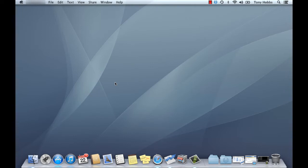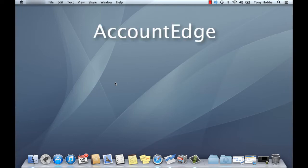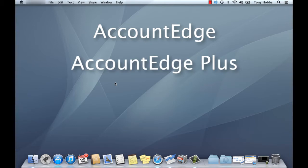Hi and welcome to Mamma Tutorials. Today we're going to have a look at installing and upgrading to Account Edge or Account Edge Plus 2013.